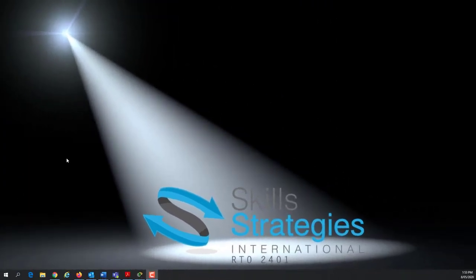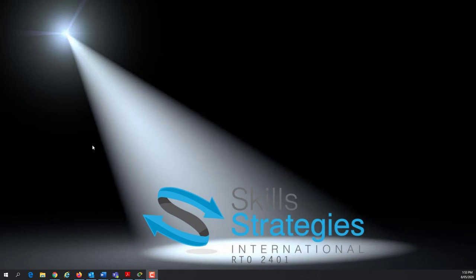Hi, and welcome along. In this session, I want to have an overview and look at local area networks, wireless local area networks, and wide area networks, and look at what the differences are.